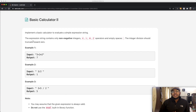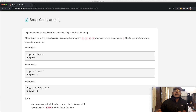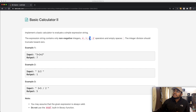Hey guys, welcome back to another video. Today we're going to be solving the LeetCode question Basic Calculator 2. In this question we basically need to implement a basic calculator to evaluate a simple expression string. We're going to be given a string which is our expression, and it's going to contain numbers and operators: plus, minus, multiplication, and division.